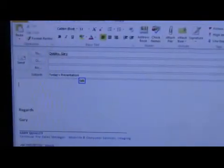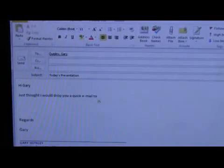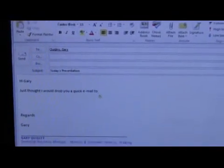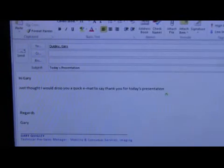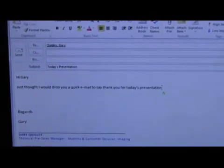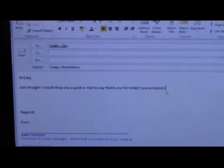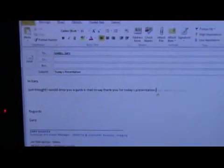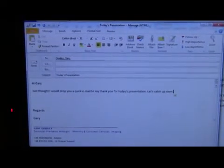Hi Gary. New paragraph. Just thought I would drop you a quick email to say thank you for today's presentation. Let's catch up soon. Send.